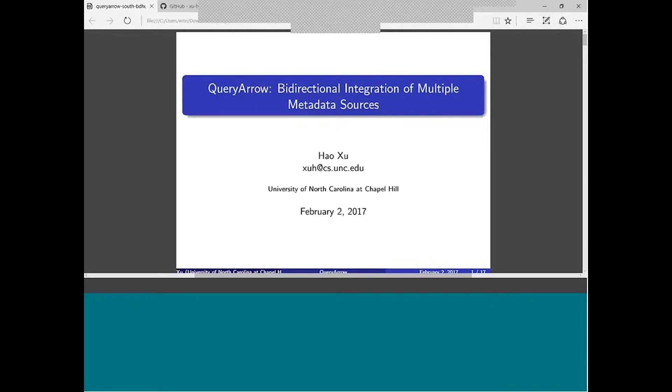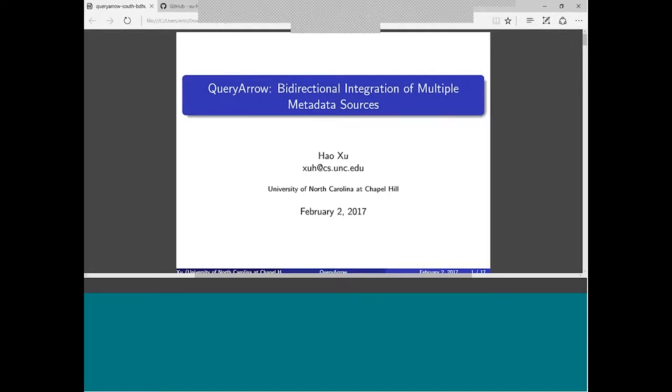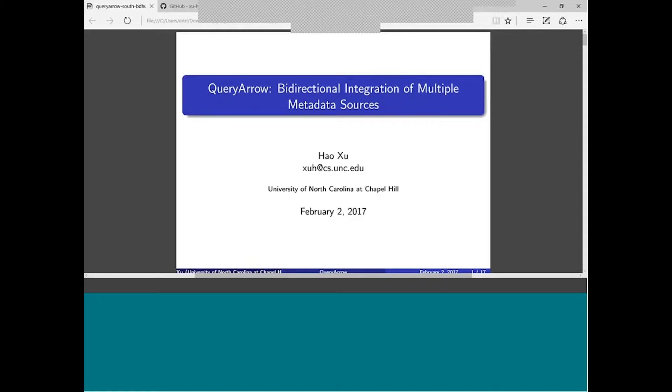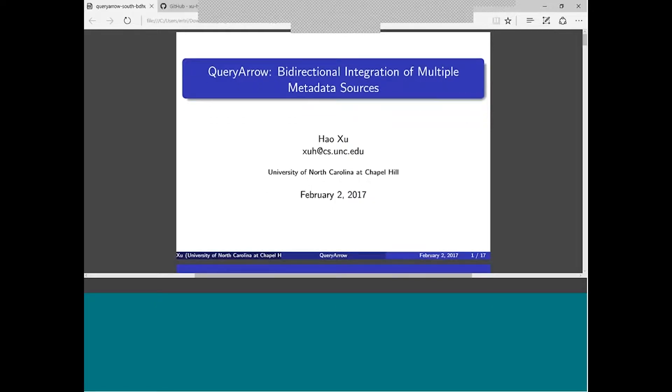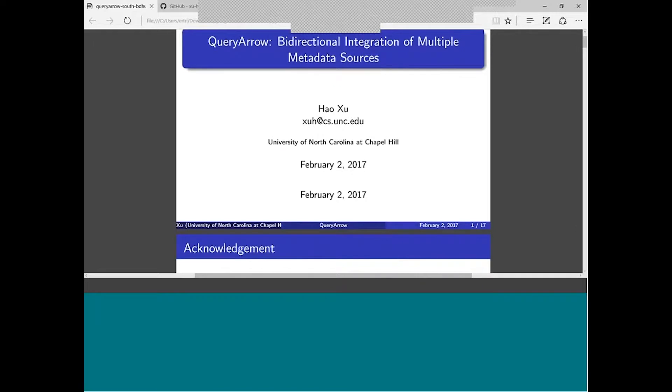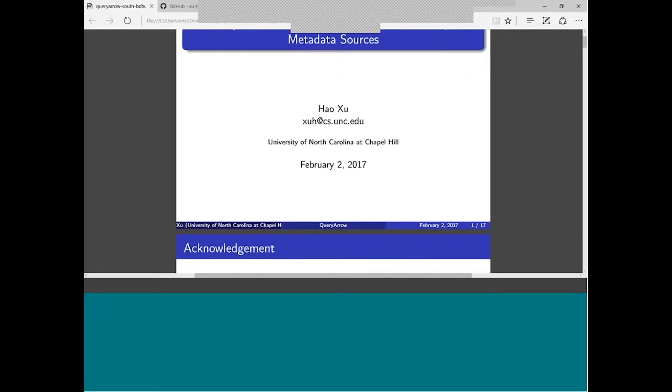I'm going to start my presentation. Today I'm going to talk about QueryArrow. QueryArrow is a software that I've been developing for about one year and a half. The goal is to create a software that allows us to do bidirectional integration of multiple metadata sources. I understand there's a lot of technical jargon here, but I'll explain most of them during the presentation. Hopefully everybody will get a basic idea of what QueryArrow does and how it could potentially help your projects at the end of the presentation.